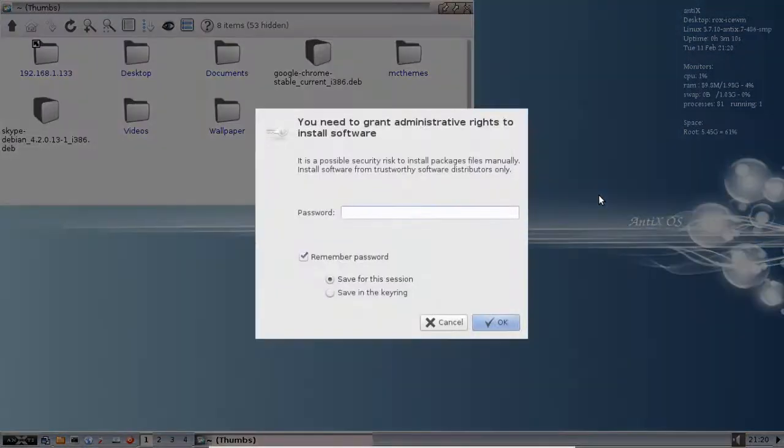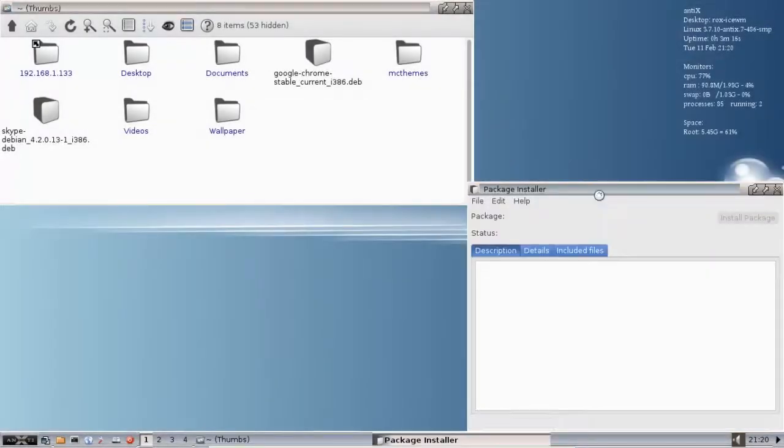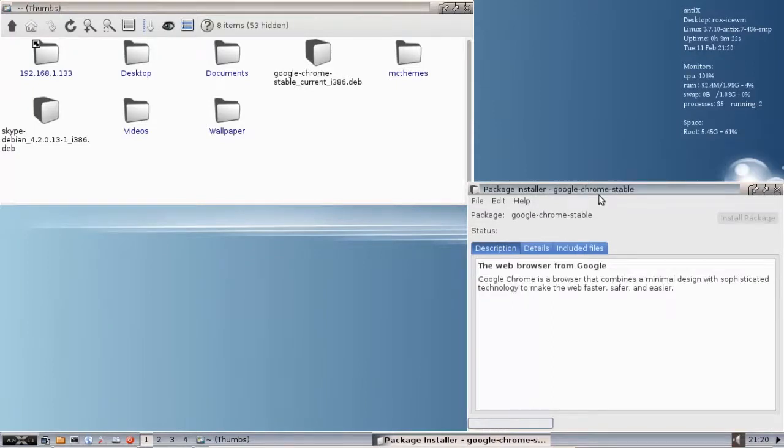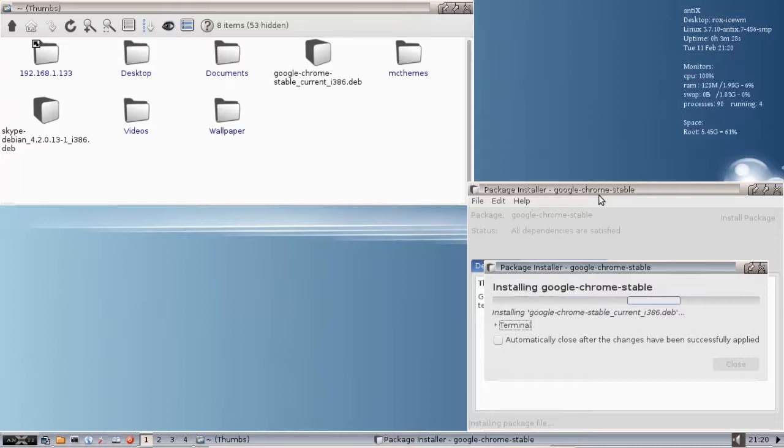This is your root password. And it's going to do its thing. Now, it might take a while for the package to install. Google Chrome is a decent-sized package, but it's only one package in this case, because we already have all the dependencies.